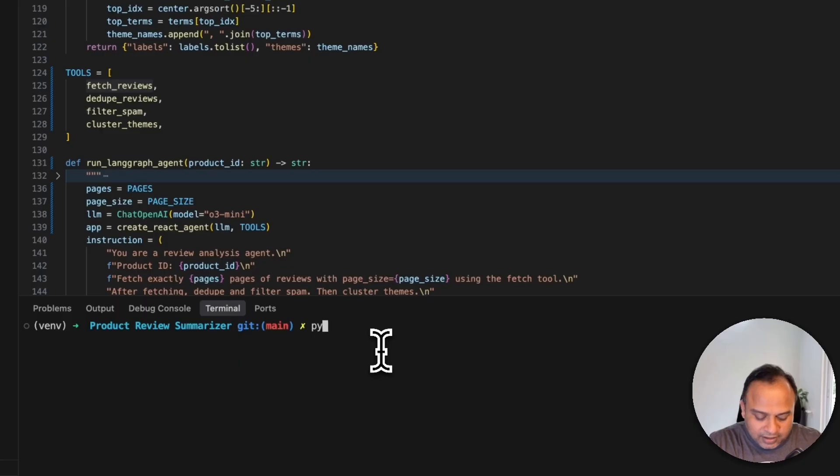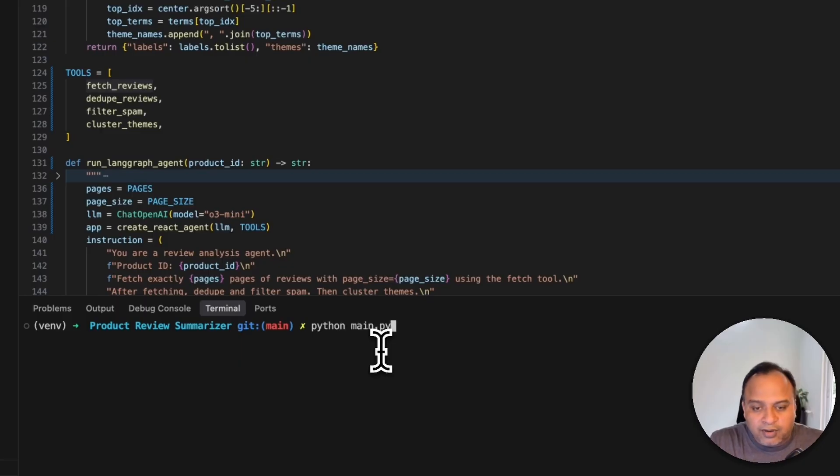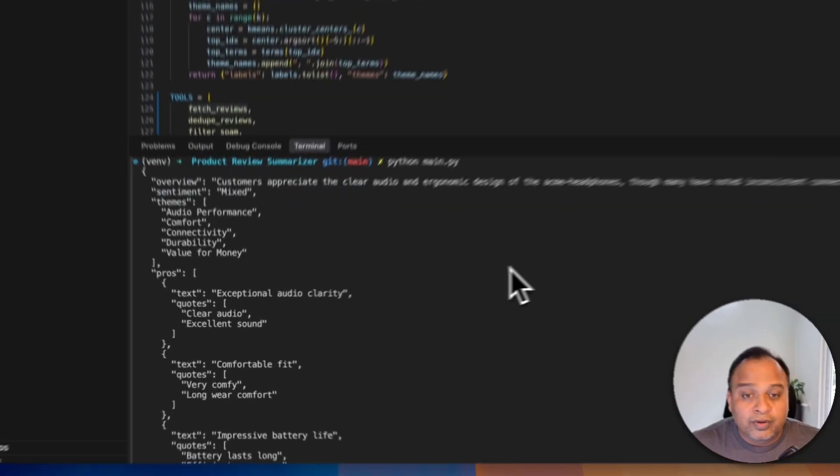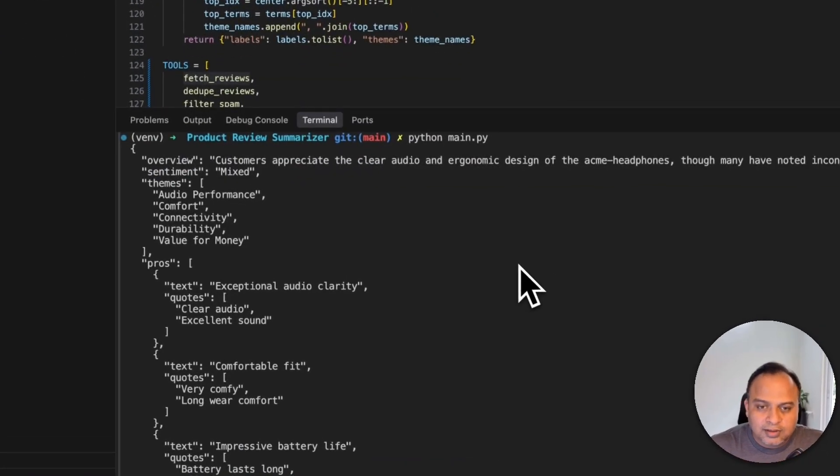Run this application. Python main.py is the program. We got our response.